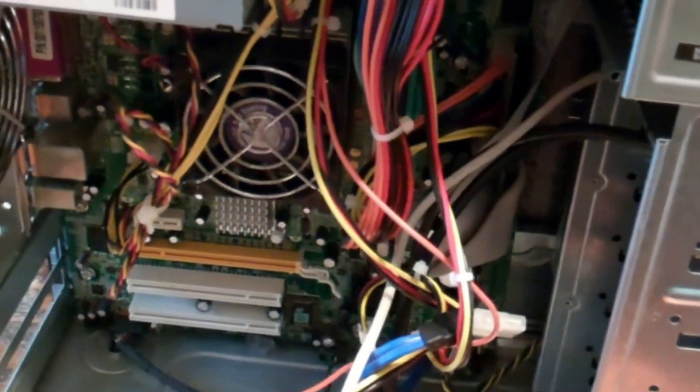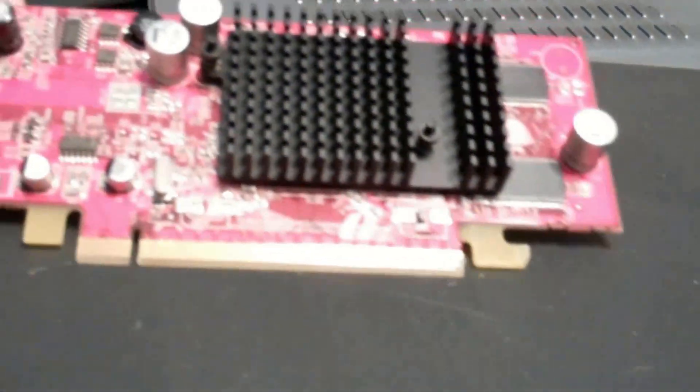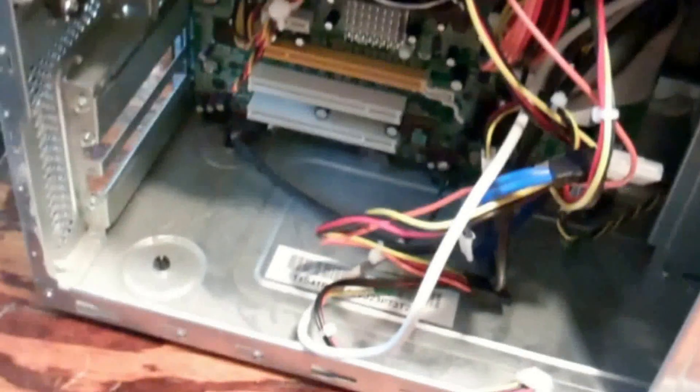It apparently had Windows 7 on it. The hard drive's been taken out. I think it had video driver issues, but we've got an extra video card here. So we're gonna install this and test it out.